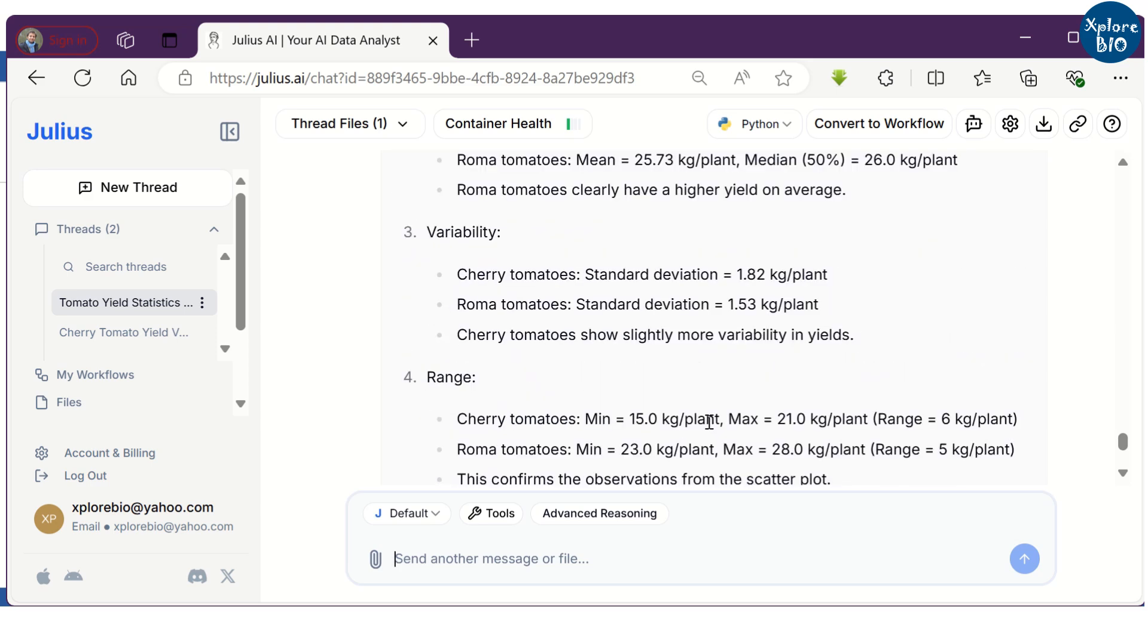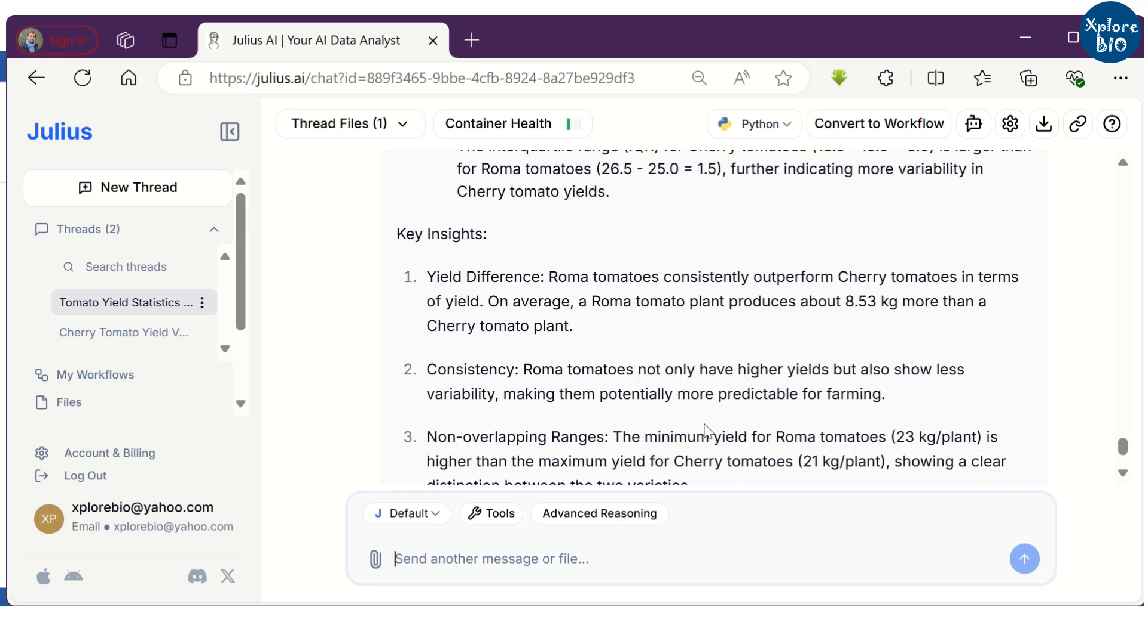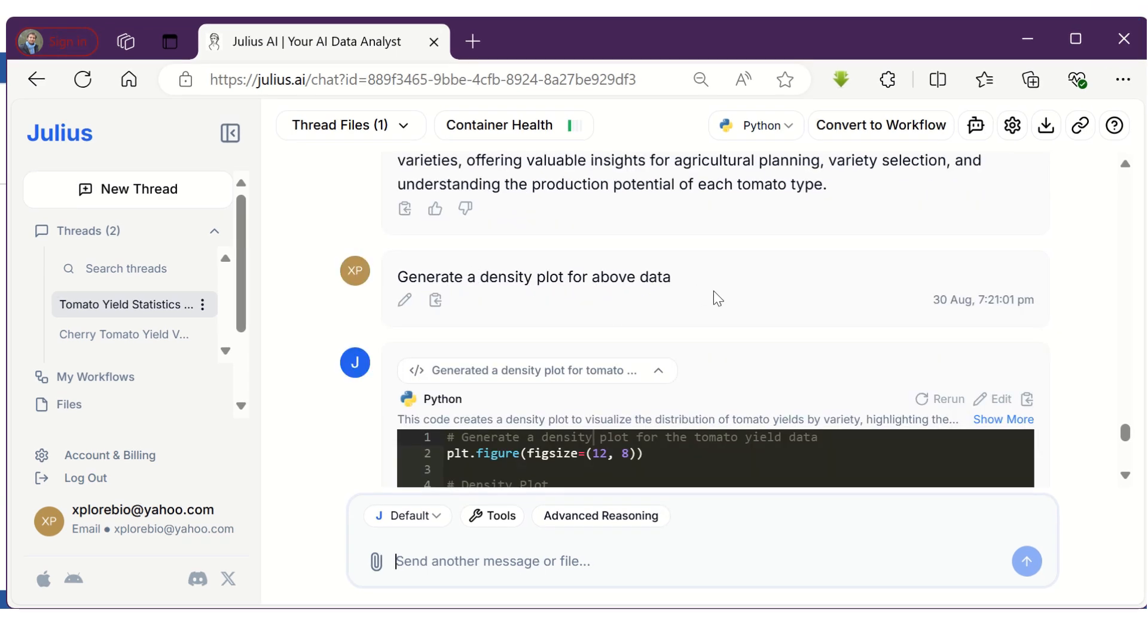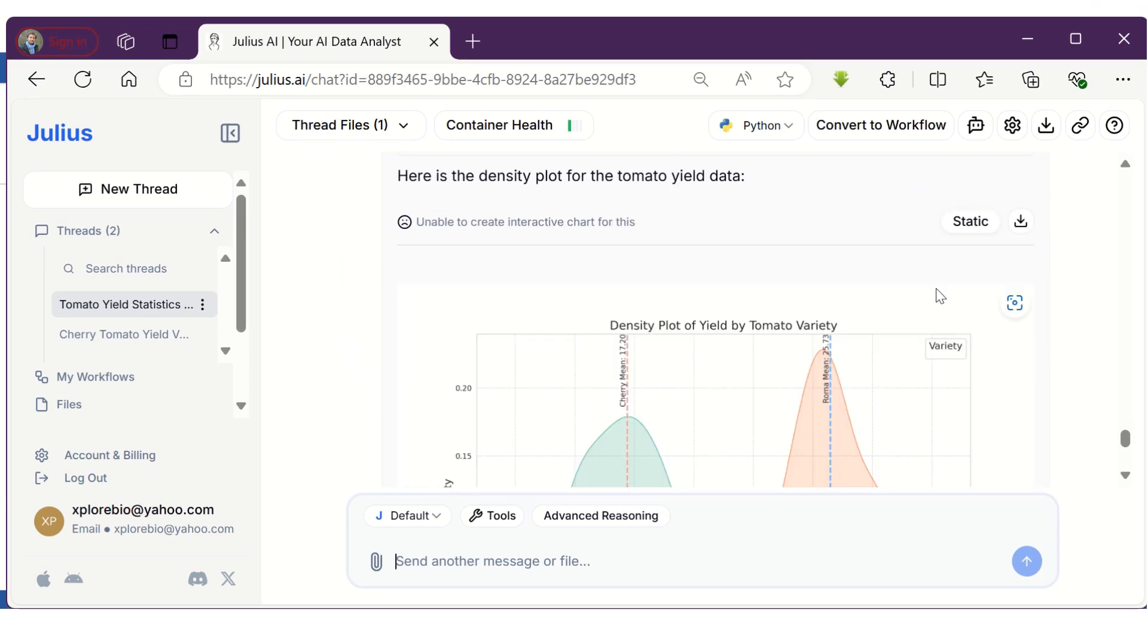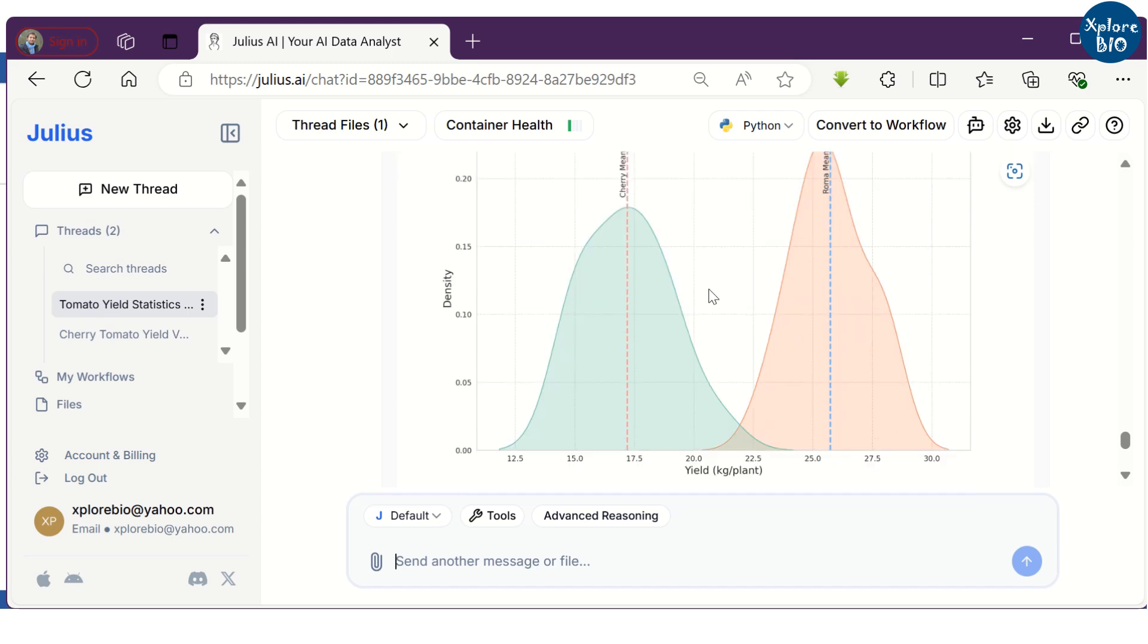At the bottom, you will also find the key insights derived from the analysis. Similarly, you can generate density plots that show variability and spread with respect to the central values.